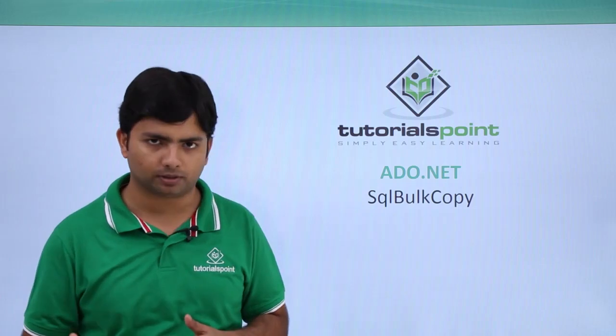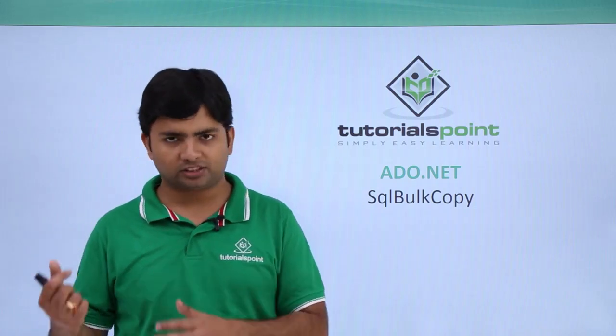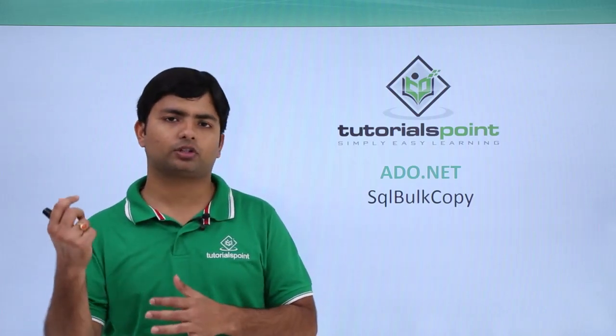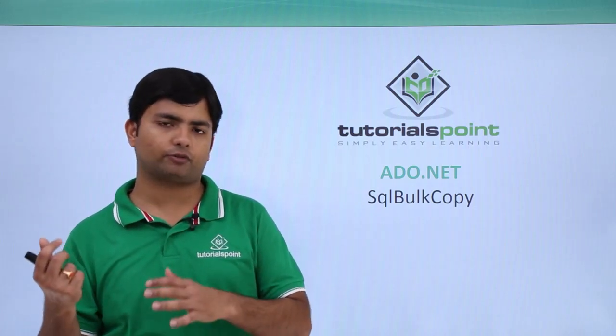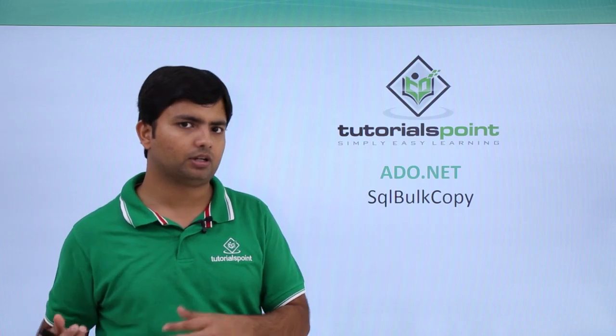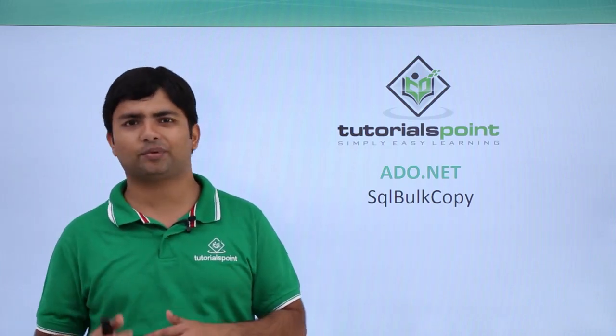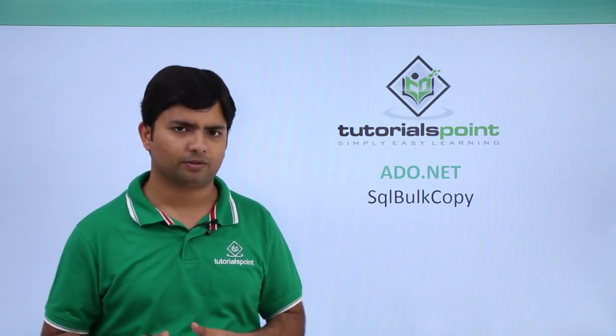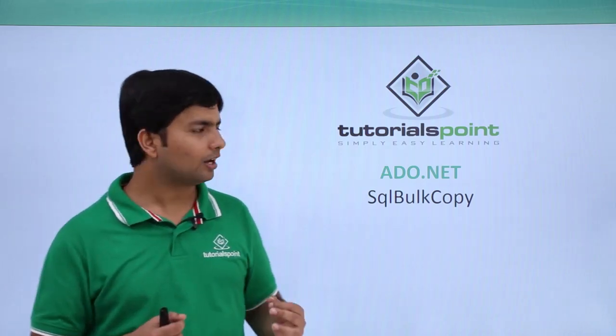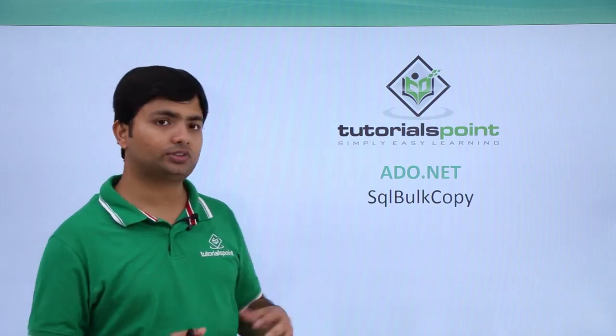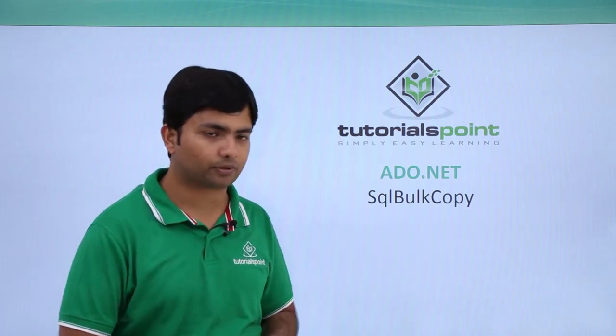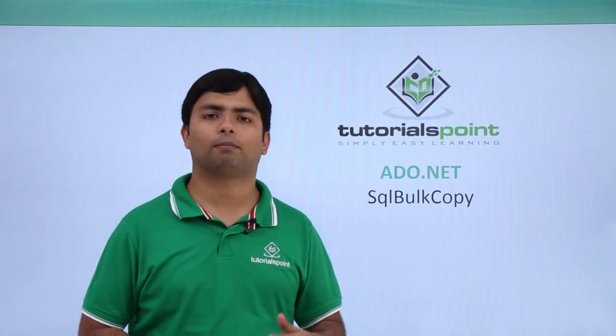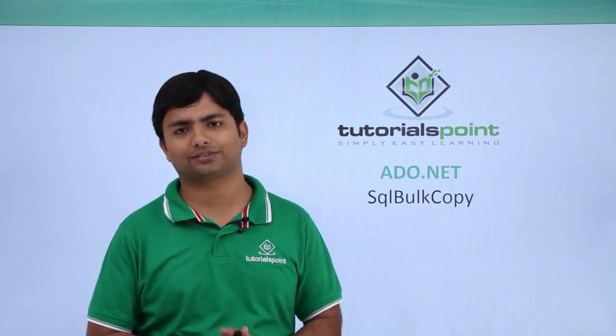Similarly you can also copy the data from one table to another in the database itself. So let's see practically how we can do such major operations using SQL Bulk Copy class.